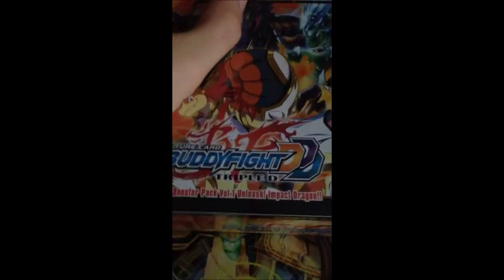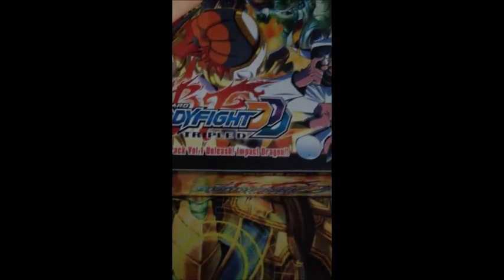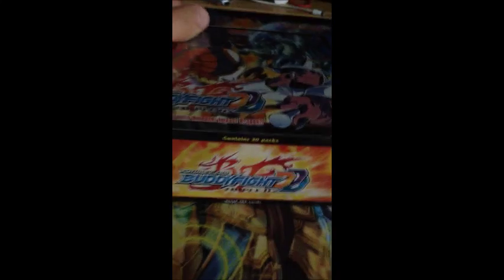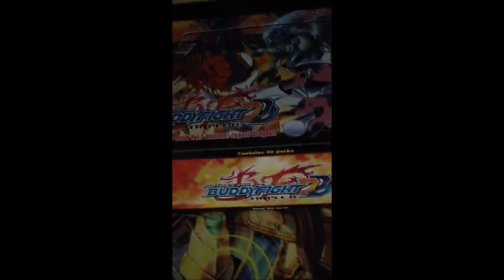Okay, hey guys, Rayjim here. I'm here now, right after recording Unboxing Dragon Chief. I'm back with Unleash Impact Dragon. Okay, so let's get right into this.